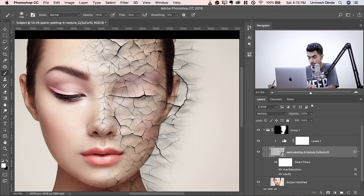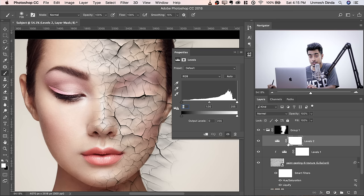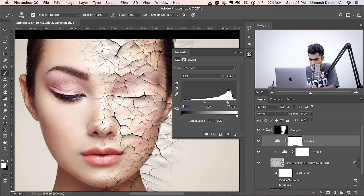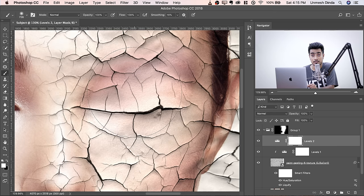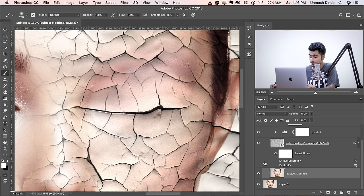Add a Levels Adjustment layer inside the group — not a clipped one. Bring it a little to the left to darken slightly. Now the texture still shows the skin texture, which we don't want. We want only the paint texture. To remove the skin texture, select Subject Modified and convert it to a Smart Object — go to Filter > Convert for Smart Filters so you can change values later.